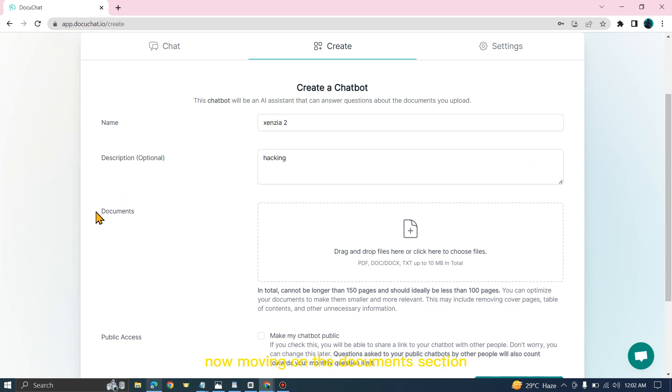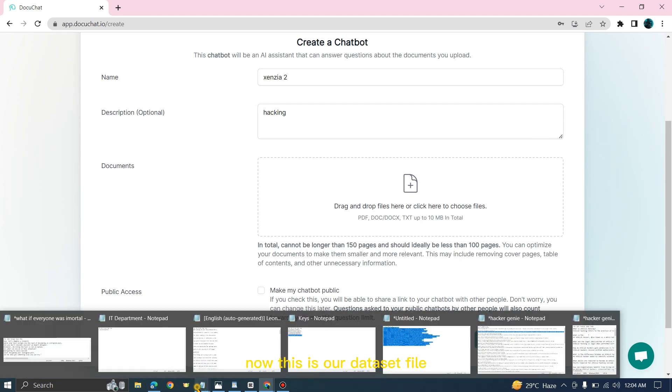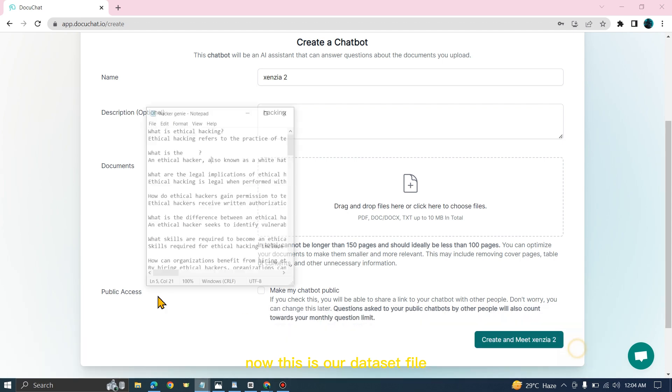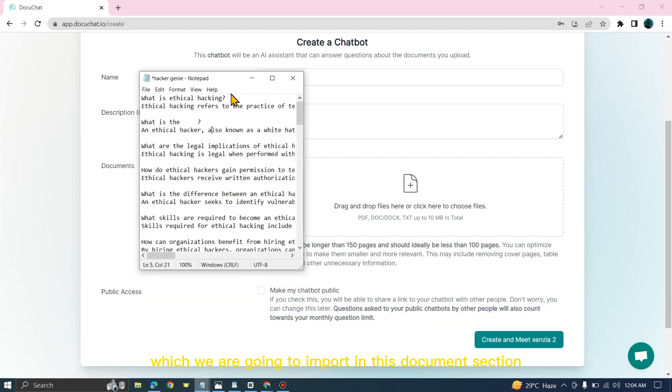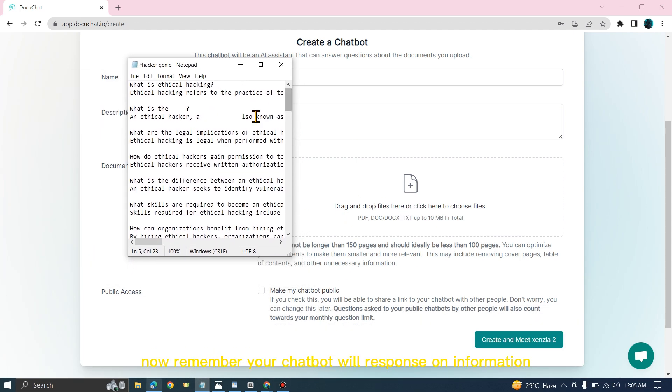Moving on to the document section. Remember one thing: DocuChat only supports PDF, docs, and text file as a dataset file. This is our dataset file, which we are going to import in this document section.